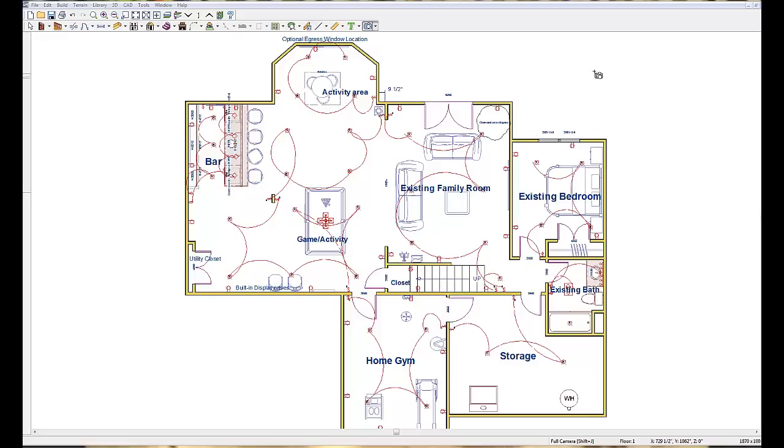Okay, I just opened up my favorite design program. This is the one that I use to design my basements for my clients.